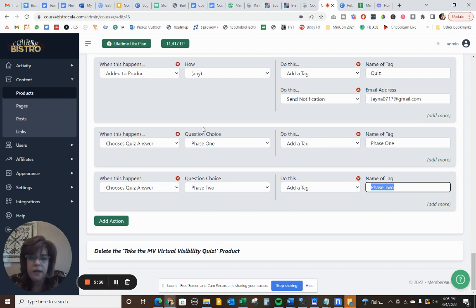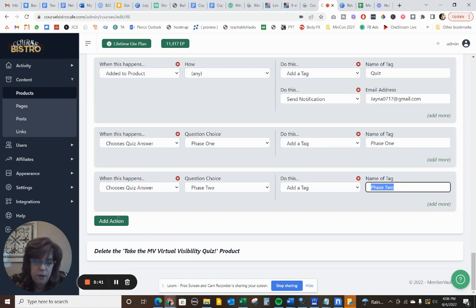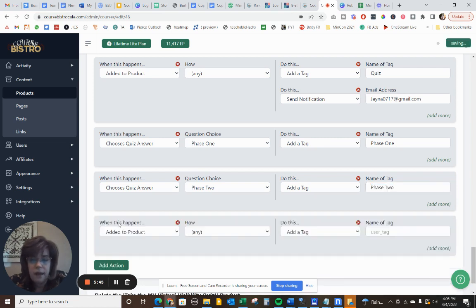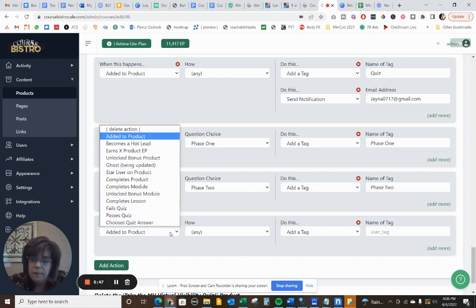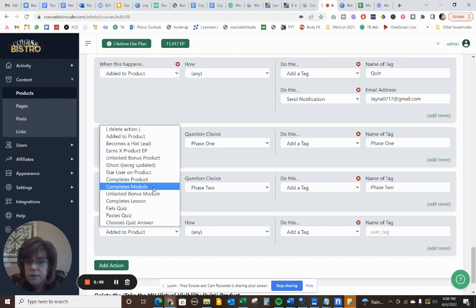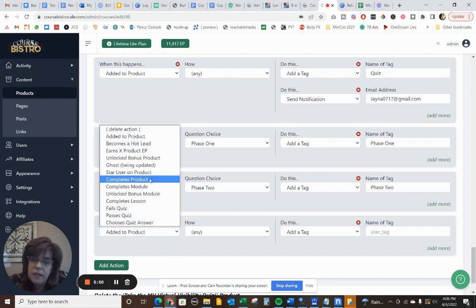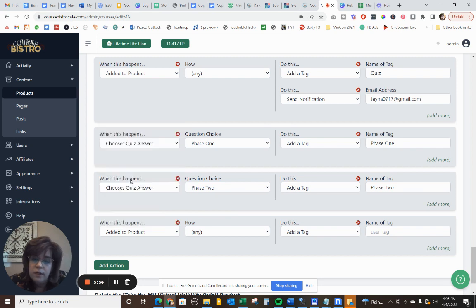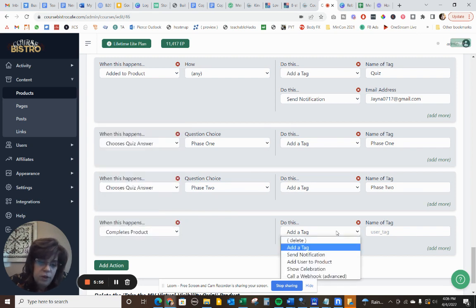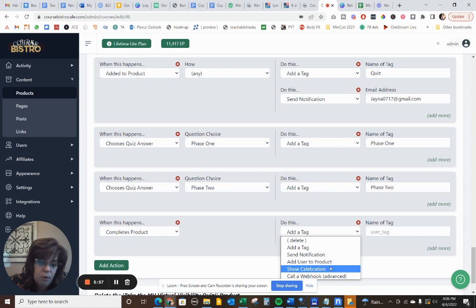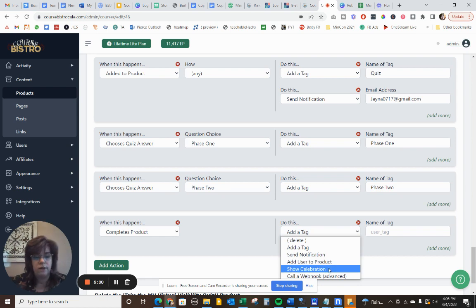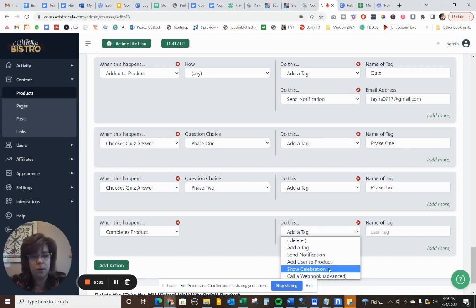And I would continue on with phase three. The next action I'm going to do is once they have completed that module, I'm going to say complete a product. So completing the product in this instance, I am going to do a celebration. And what a celebration is, is it's just JavaScript that just shoots a whole bunch of confetti onto the screen.